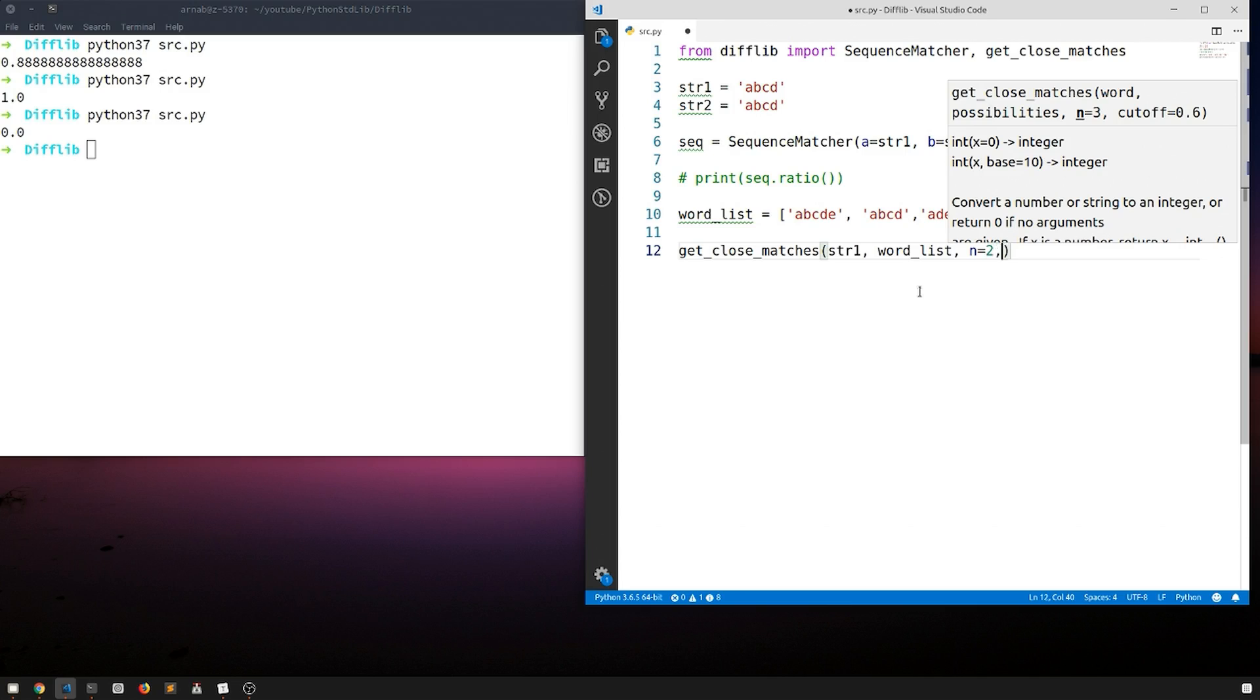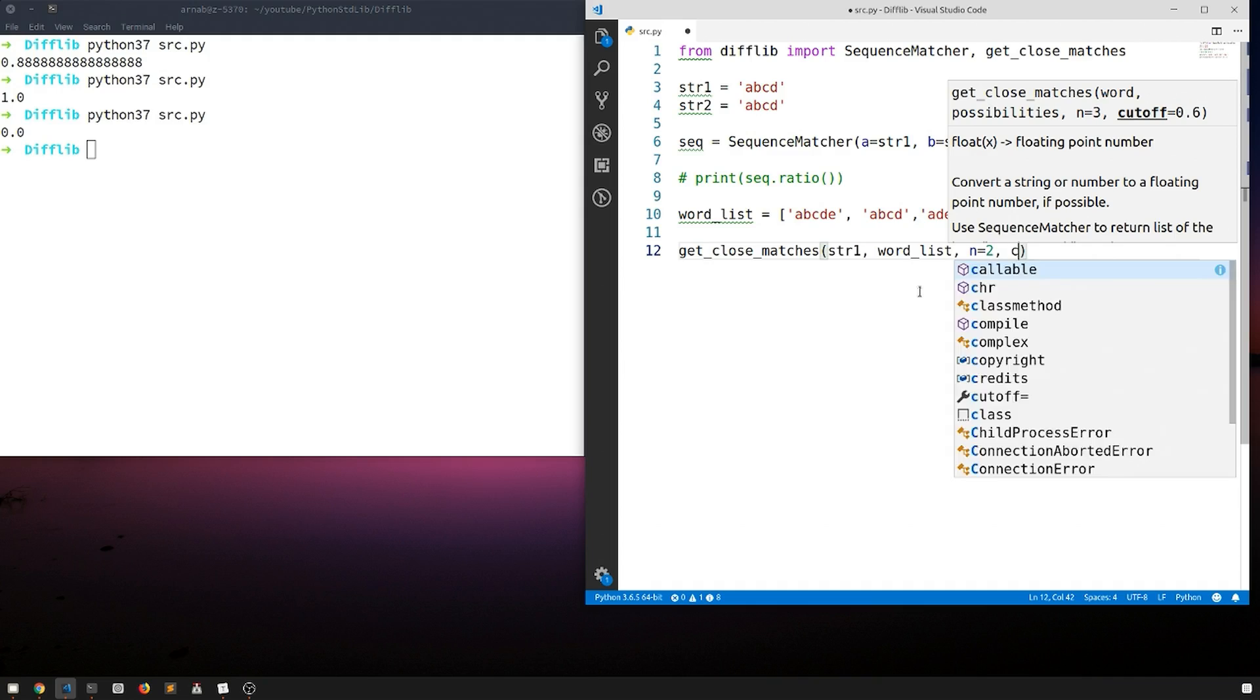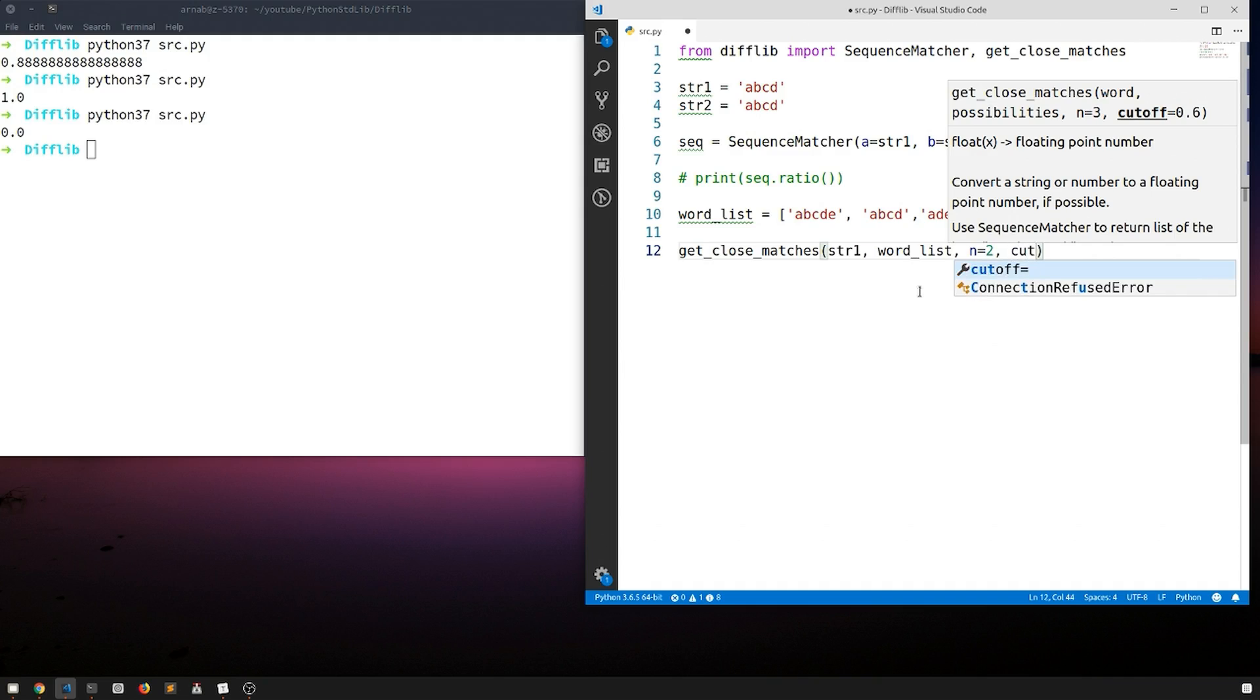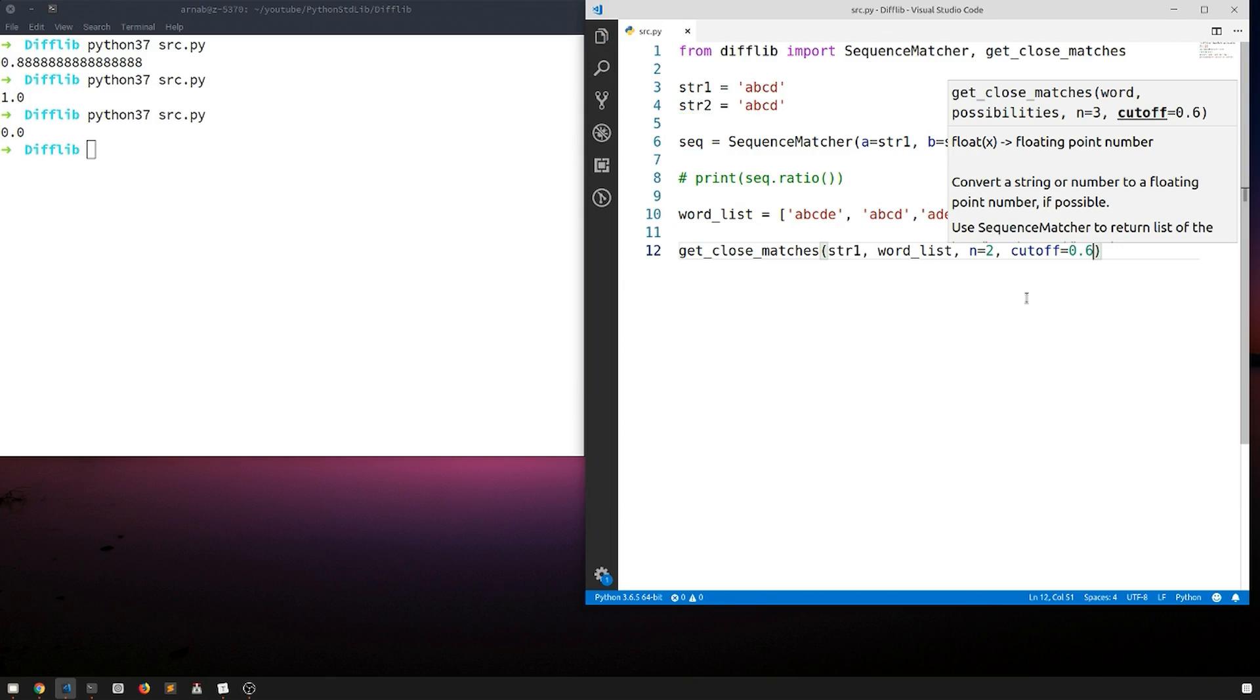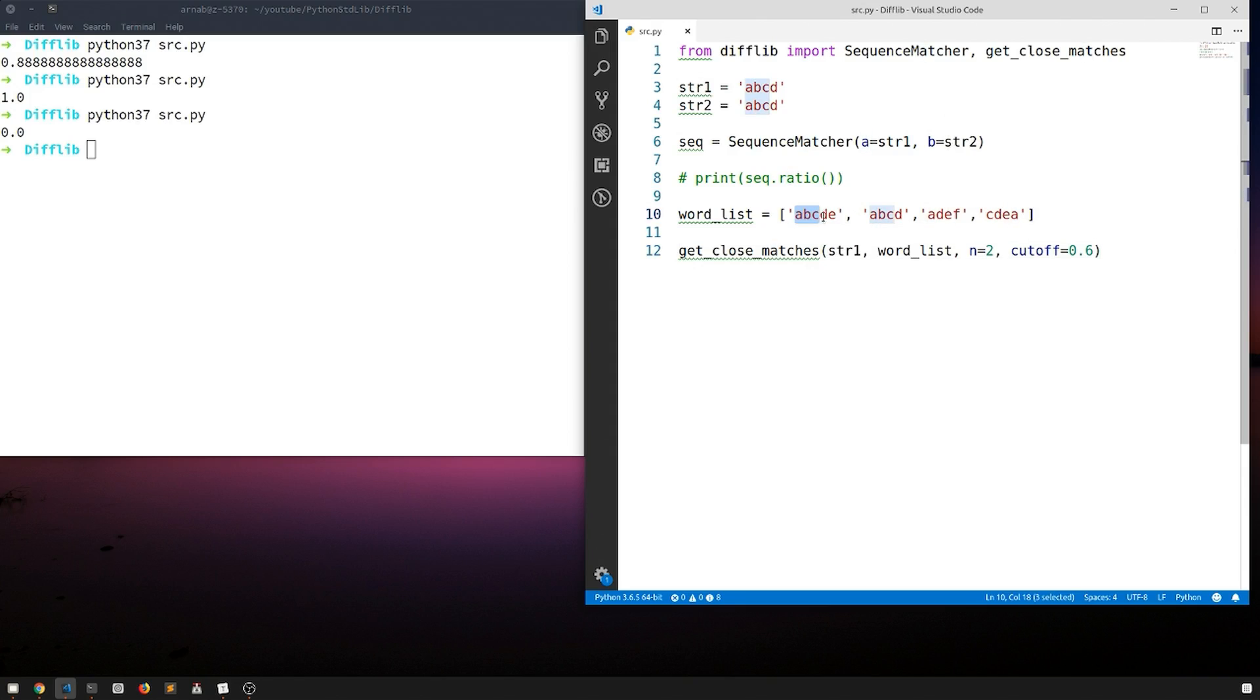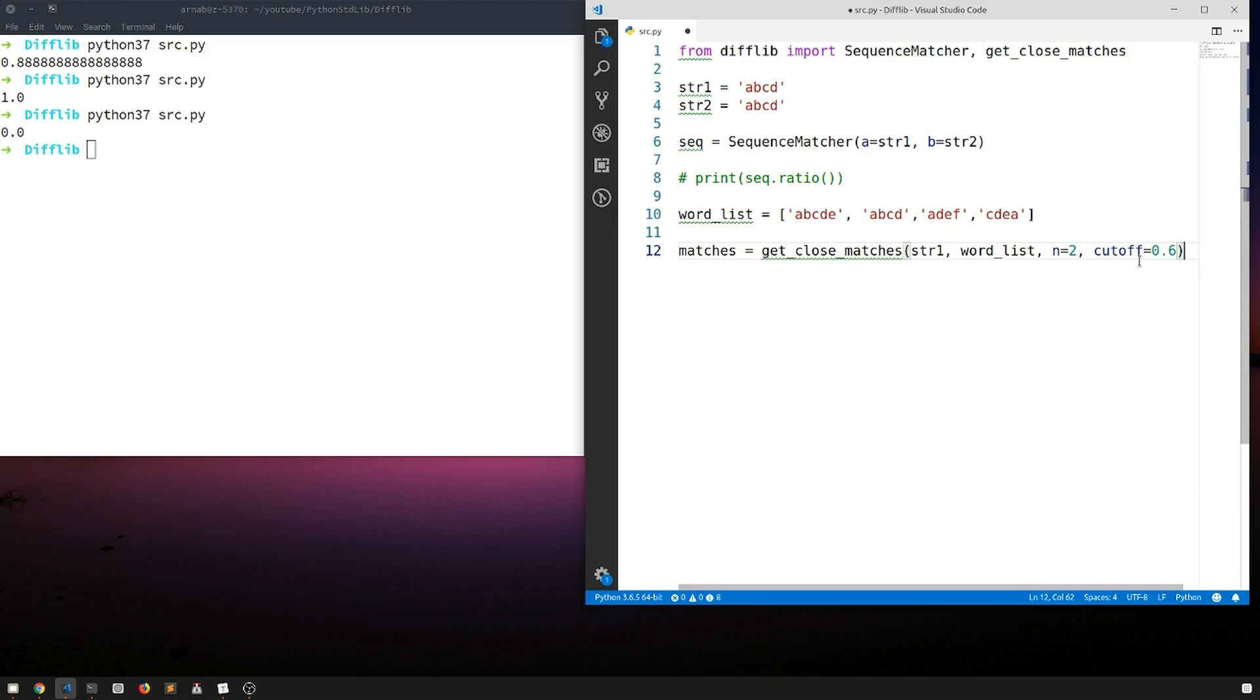There is another parameter called cutoff. Cutoff takes the minimum ratio that it needs in order to classify it as similar. Suppose if we set 0.7 maybe or 0.6, the ratio of this word with this word has to be minimum 0.6 for this to classify it as yes it is similar. We'll just maybe save it in matches and we'll print matches.